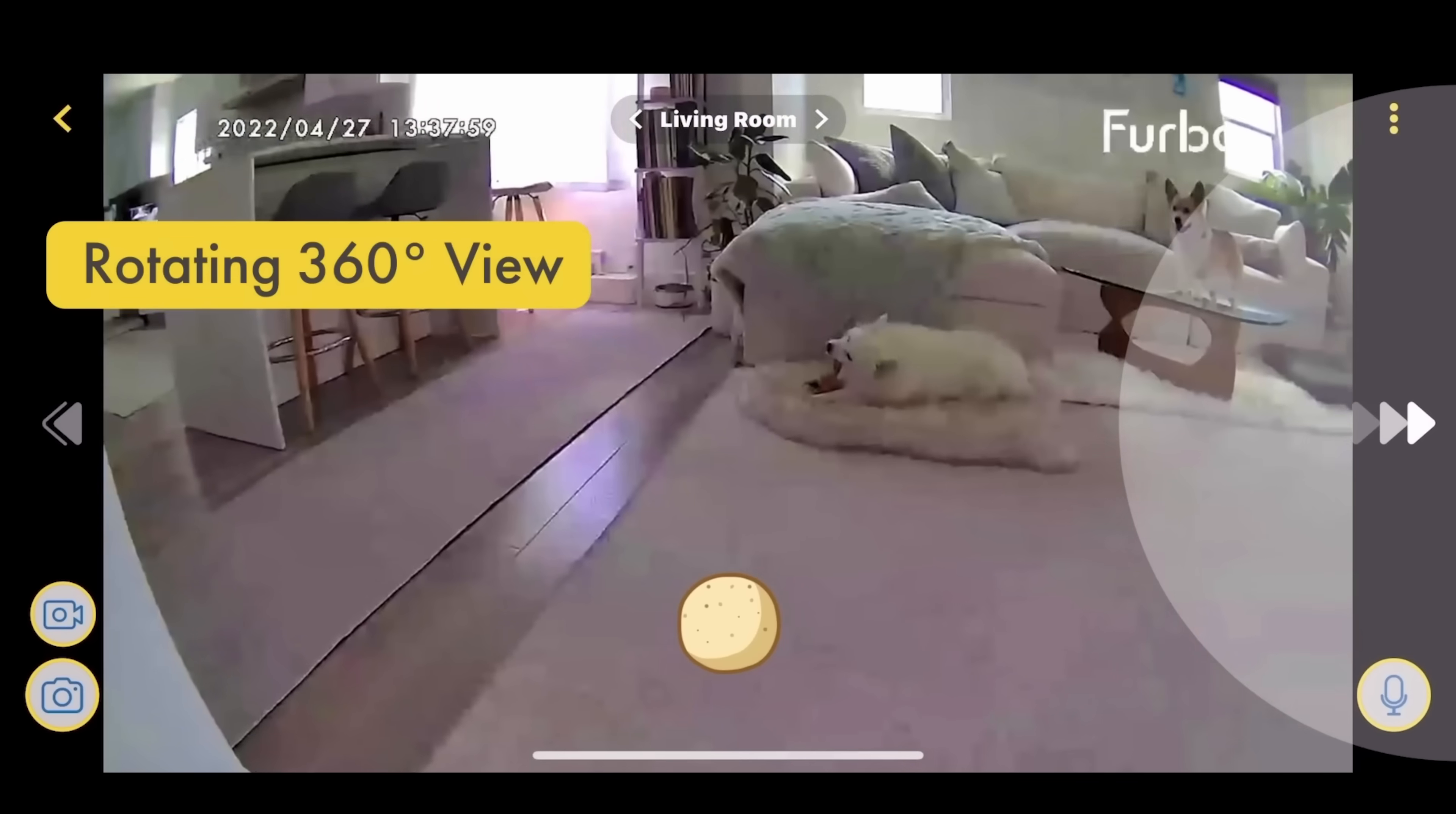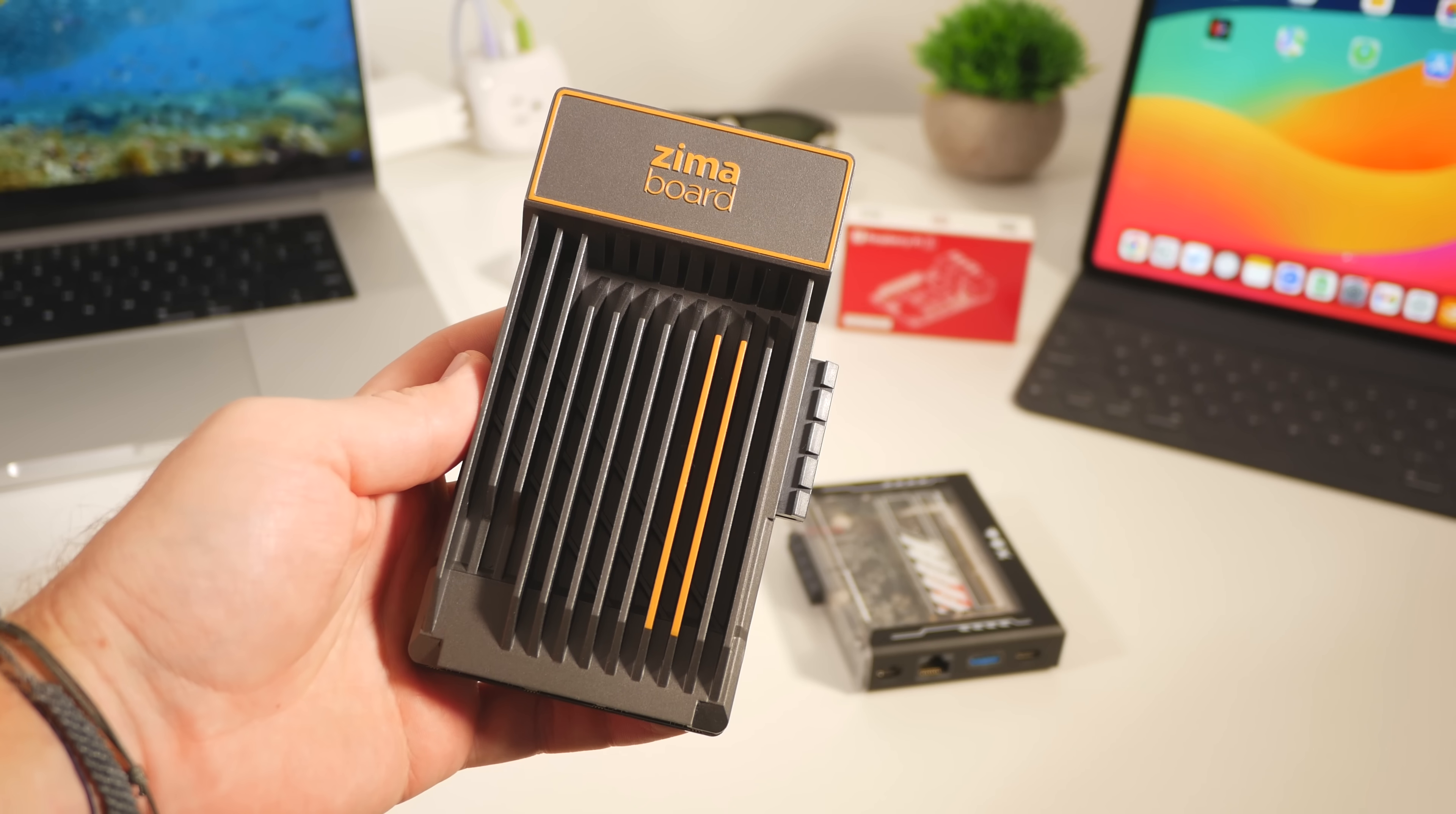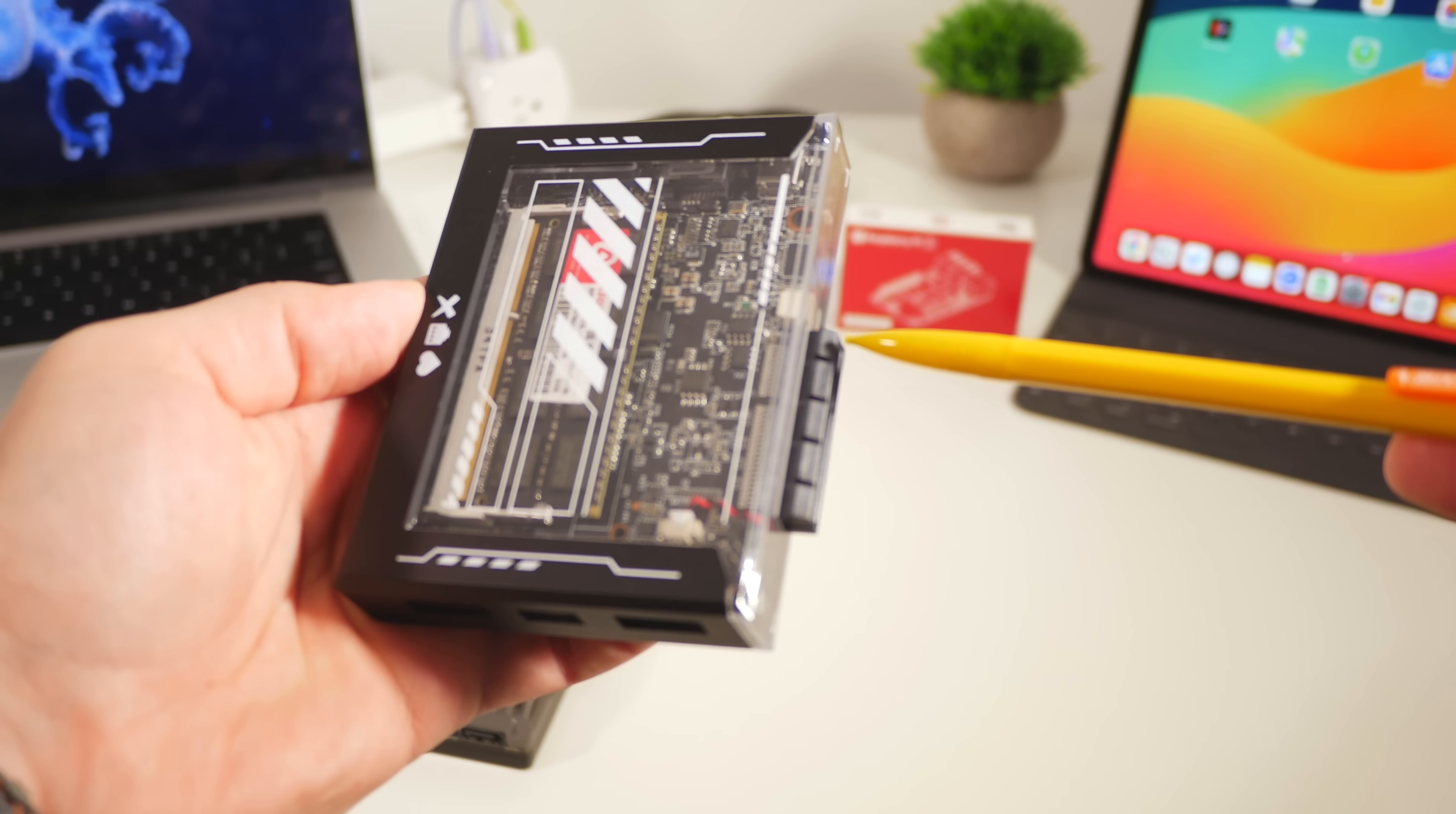Now my objective was to get this thing running on a single board computer, so allow me to introduce you to the Zimma board and the Zimma blade. What I like about these is that they have full PCIe slots ready to be hacked on today, unlike some SBCs.